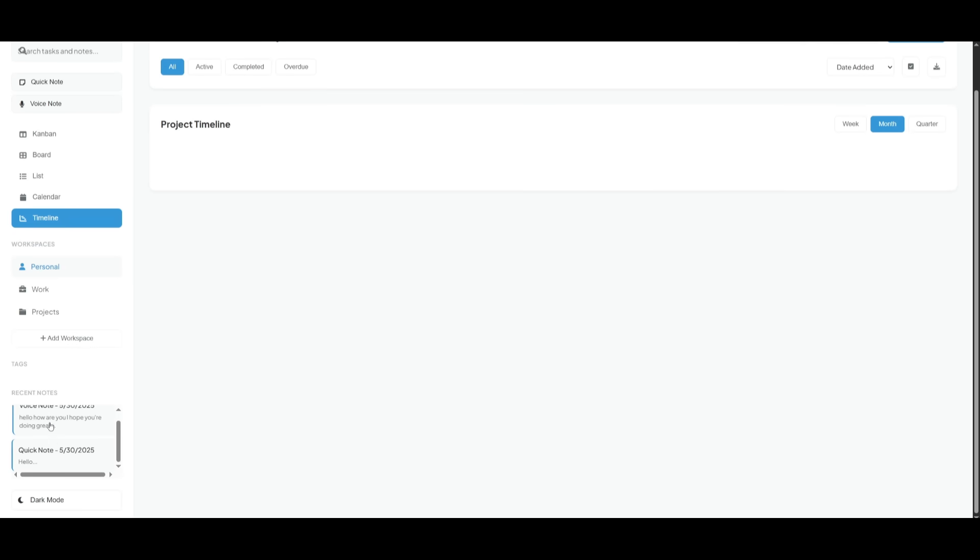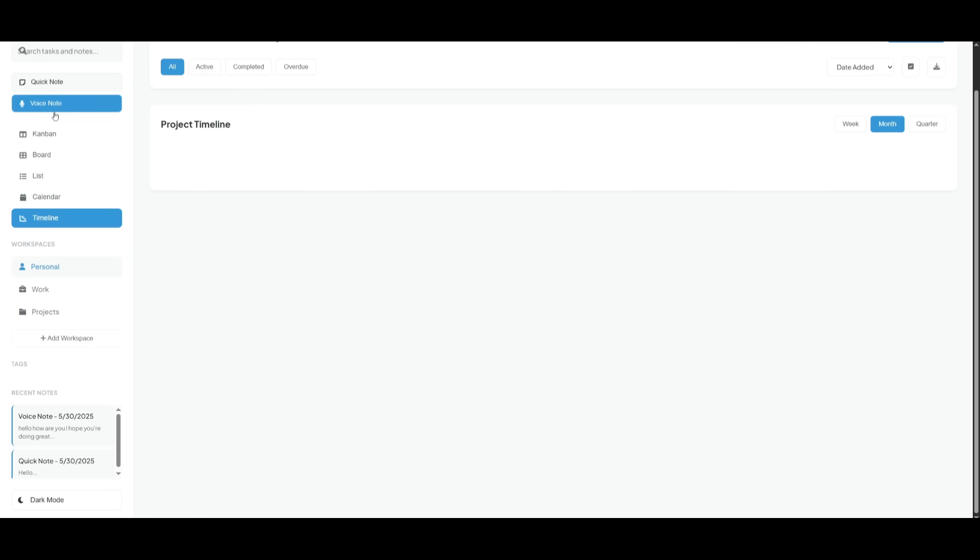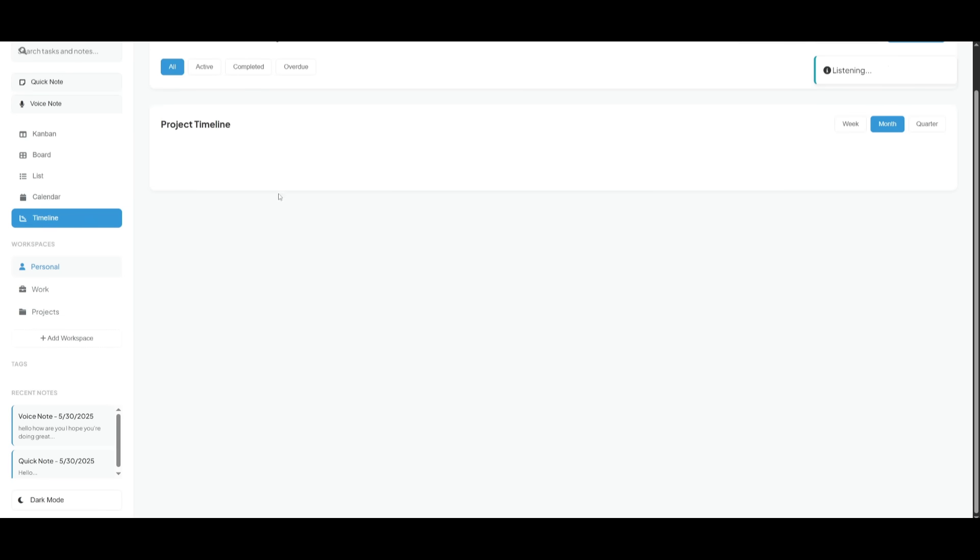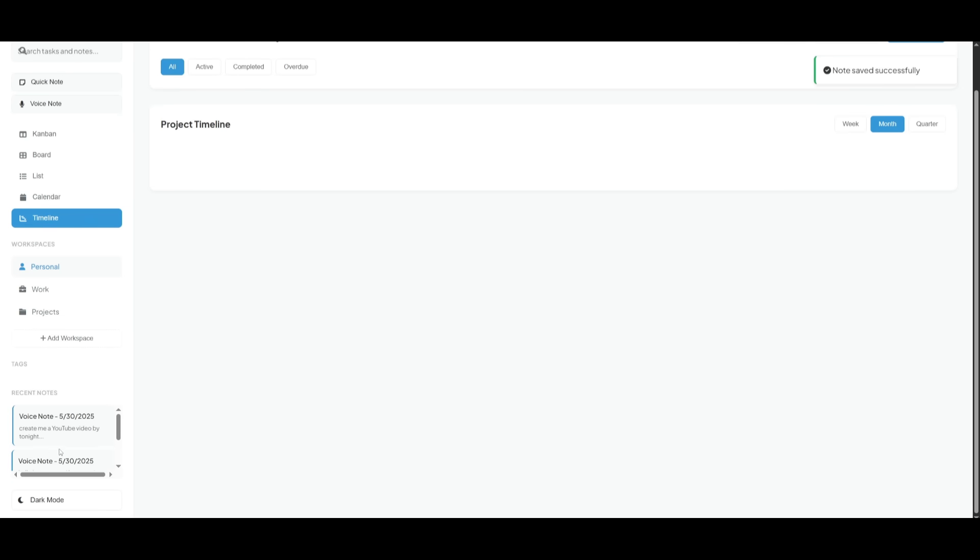The voice note, recent notes are also added over here. And what's cool is that if I am to talk into this, it is actually gonna transcribe my voice note. So I can say something like, create me a YouTube video by tonight.